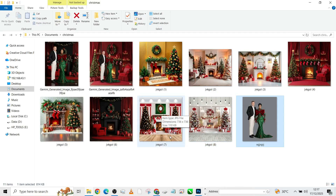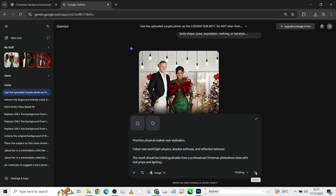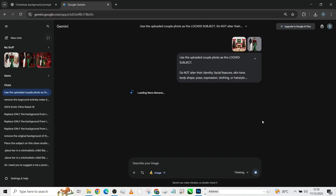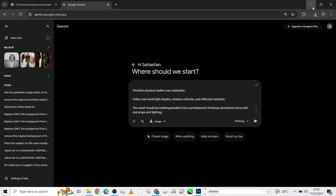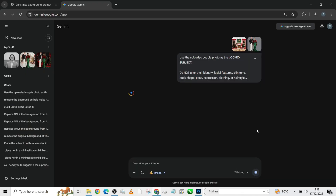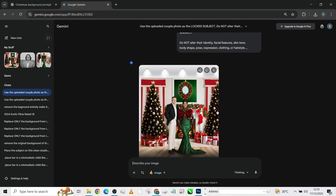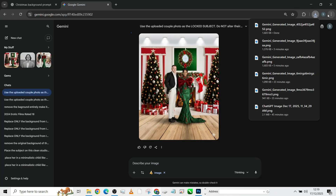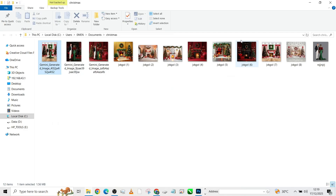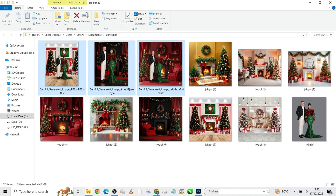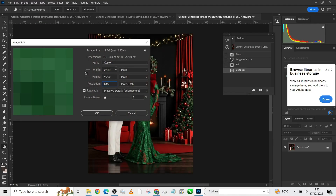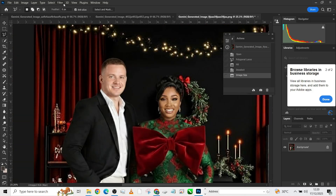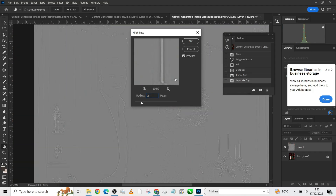So today we are going to be learning how to convert your normal studio image into a beautiful Christmas setting that will always blow the mind of your client every single time you give it to them. And the beautiful part as well is that we are doing it using AI — just through AI, our Gemini AI.